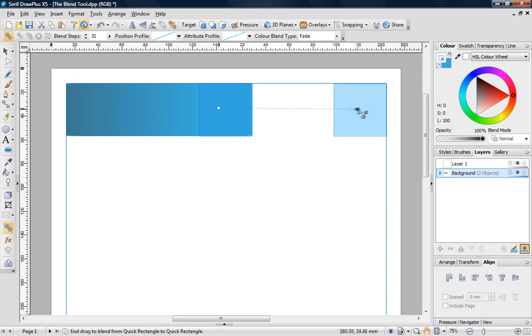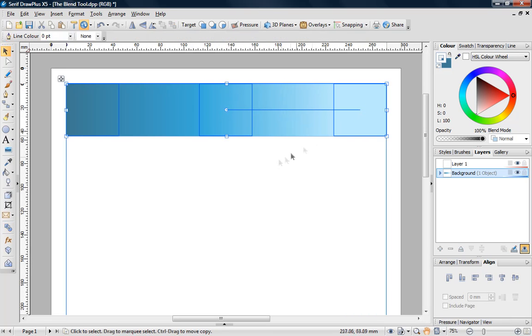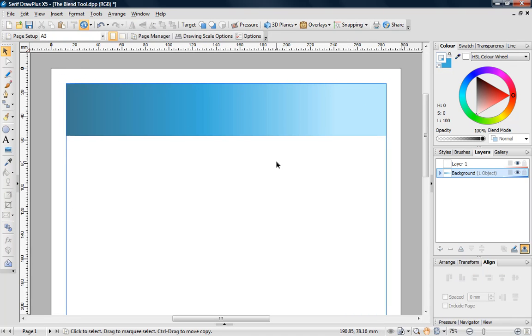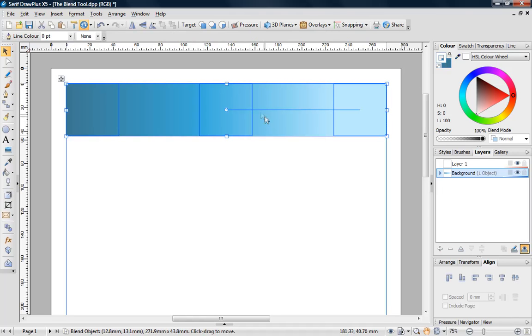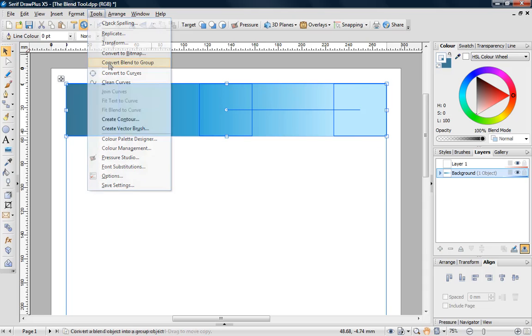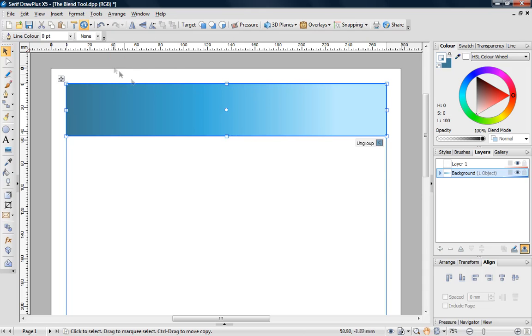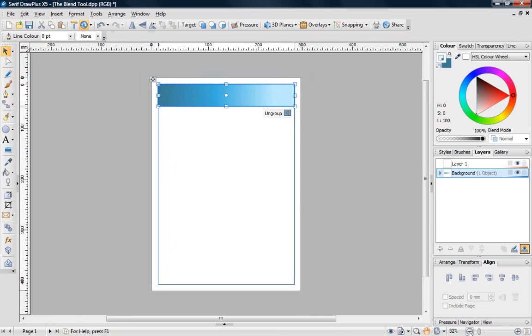I'll now complete the base of the background by blending the middle square with the one on the right. Draw Plus remembers the number of steps you used last. I'm really happy with the results, but since the object is composed of two blends, I need to merge them together before I can do any resizing. Go up to the main toolbar, select Tools, followed by Convert Blend to Group. I can now resize my blended object to the dimensions of the page.